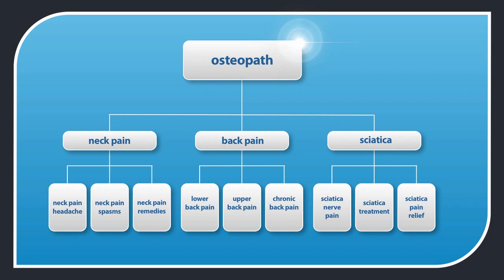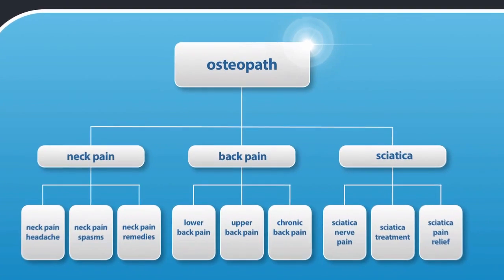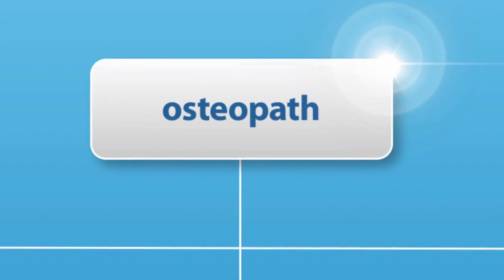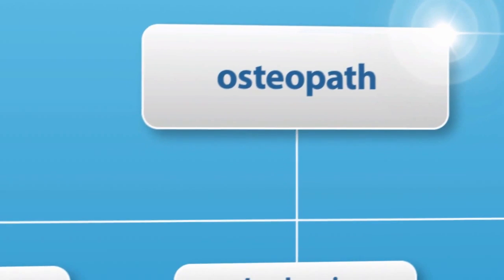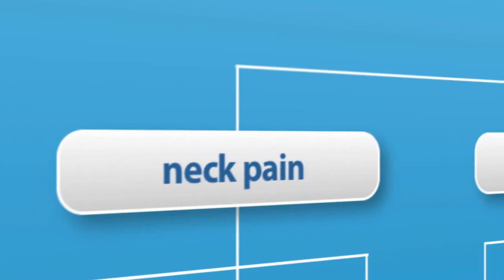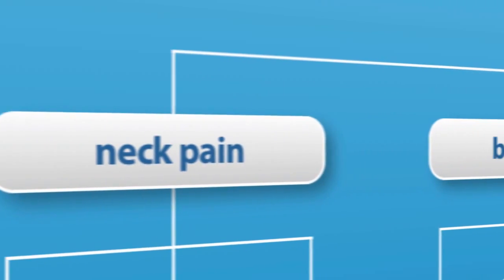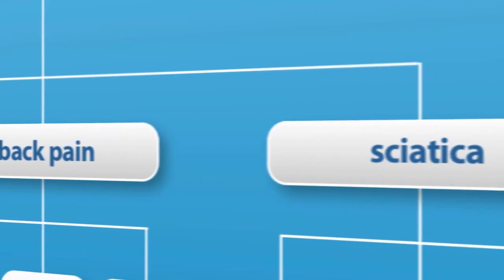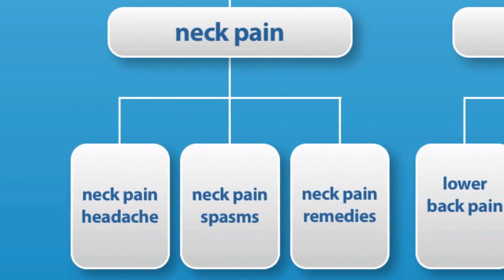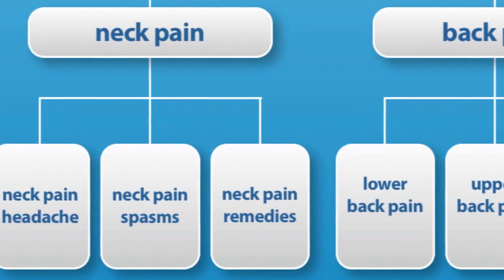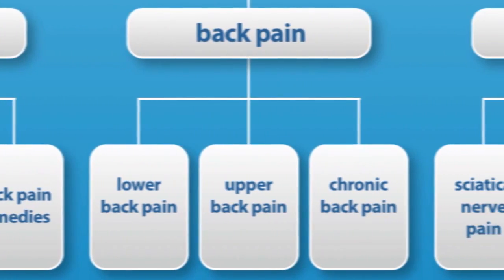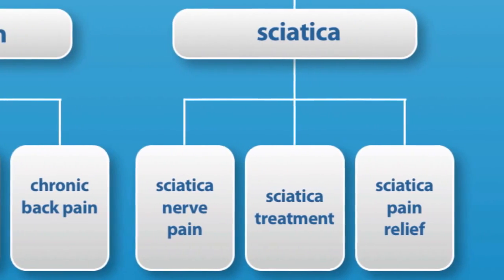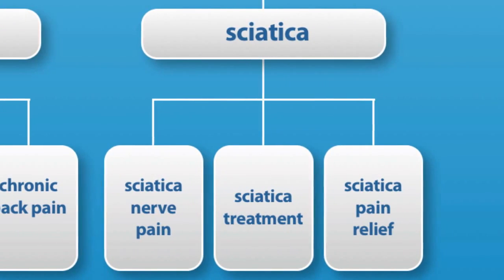Once again, you can see that the homepage, which targets the osteopath market, then links to category pages, which include niche markets like neck pain, back pain, sciatica and slipped disc. Each of these category pages link to their own content pages, which contain articles, videos, news stories and blog posts, and exploit their own keyword niches.